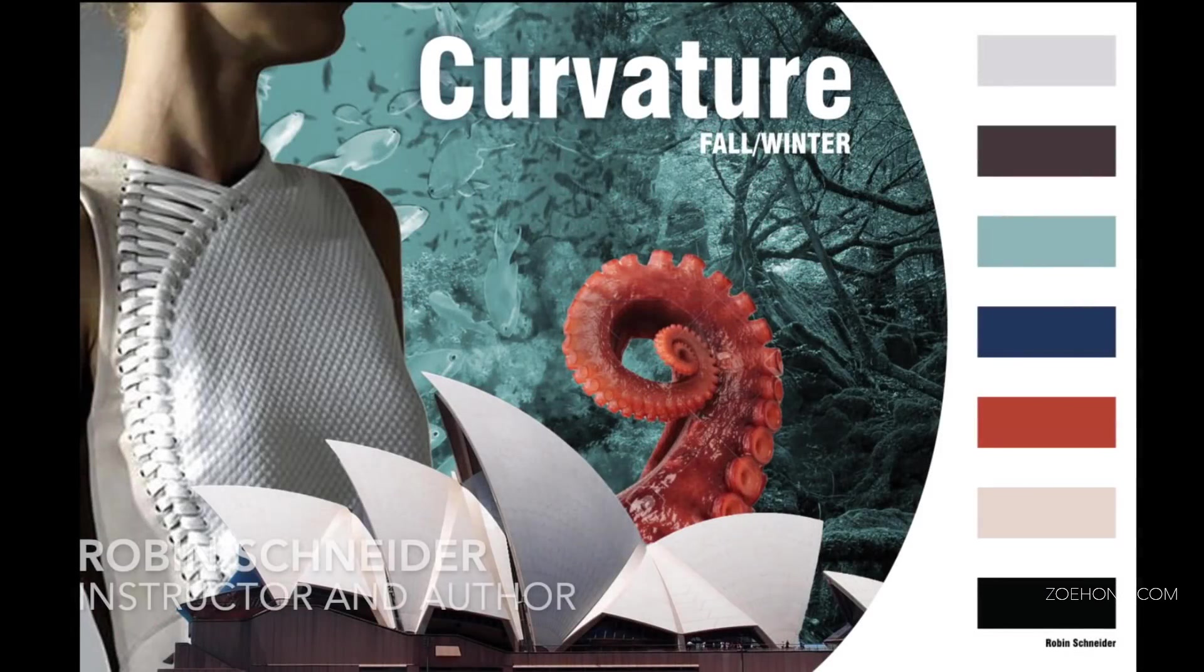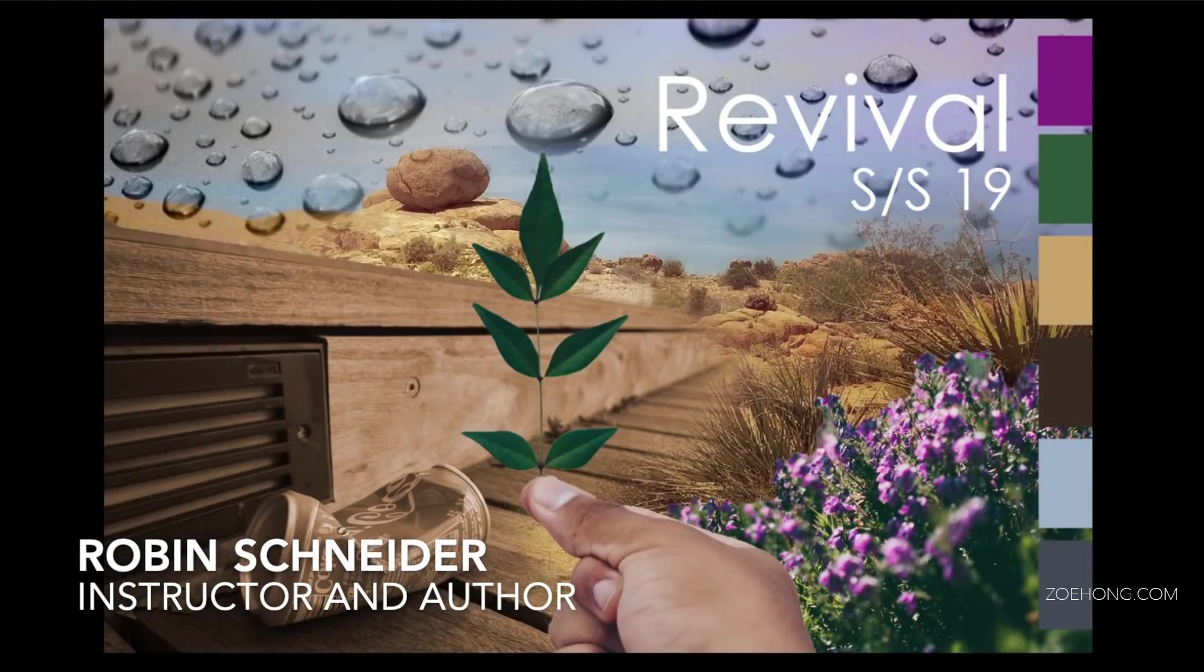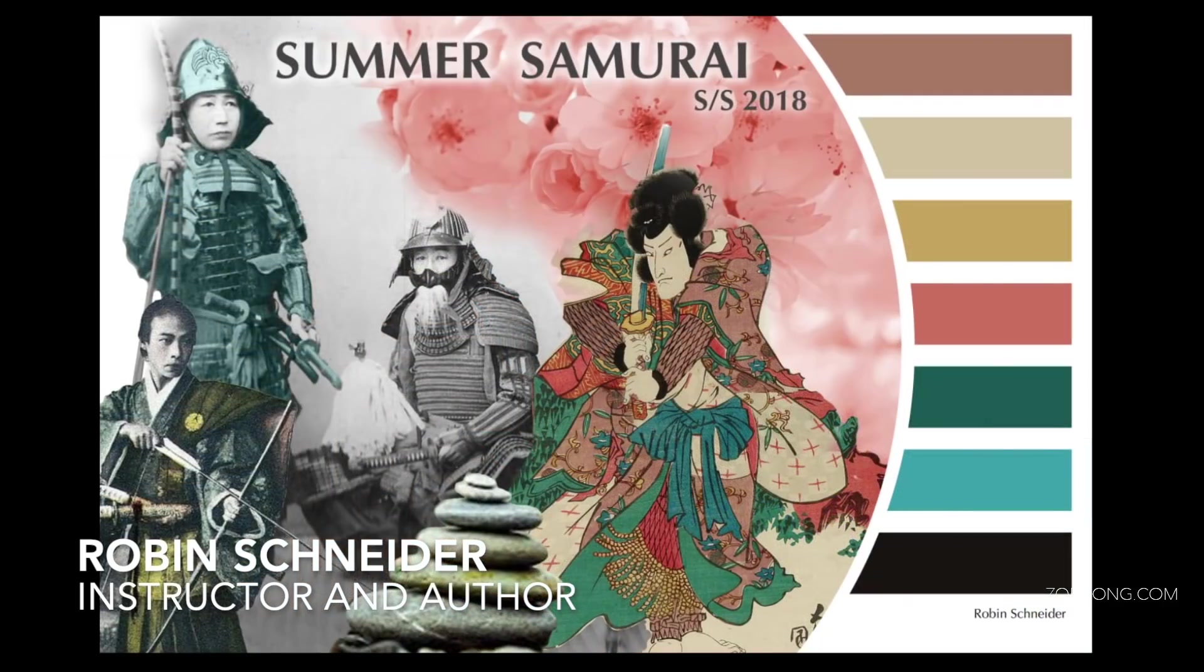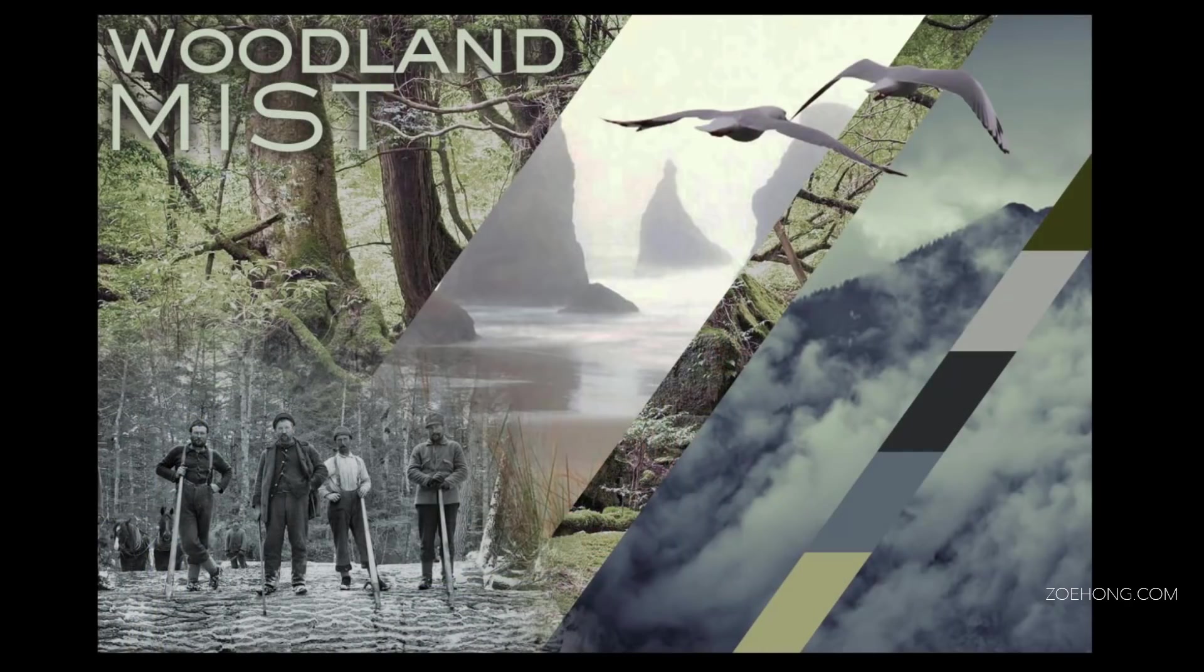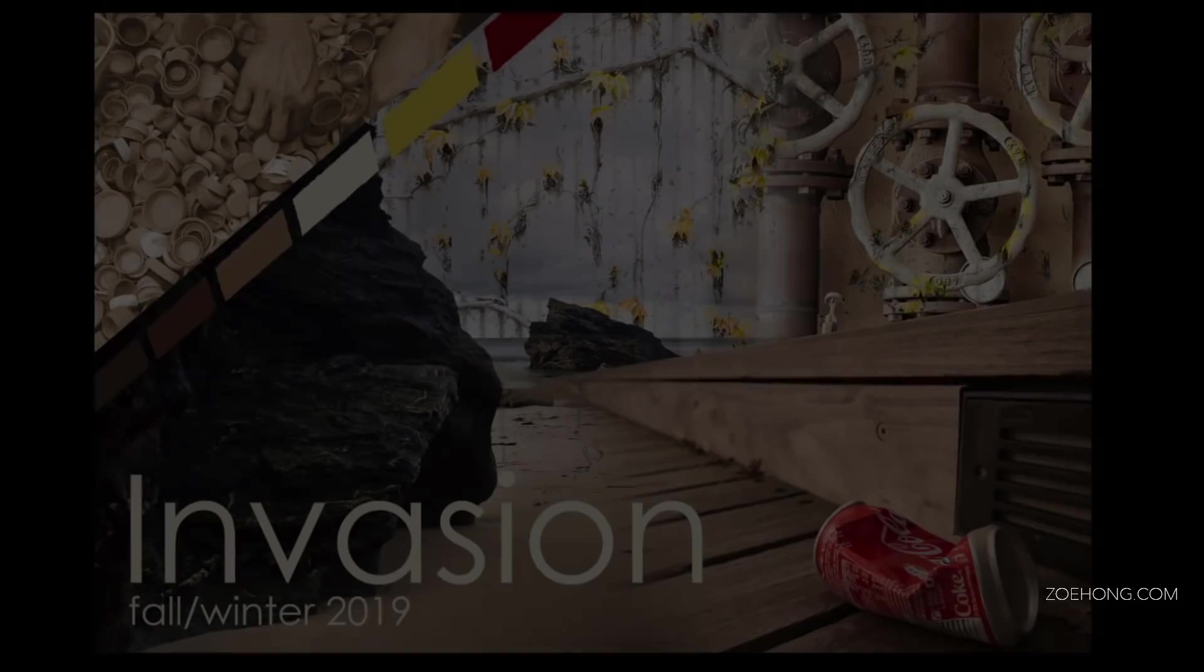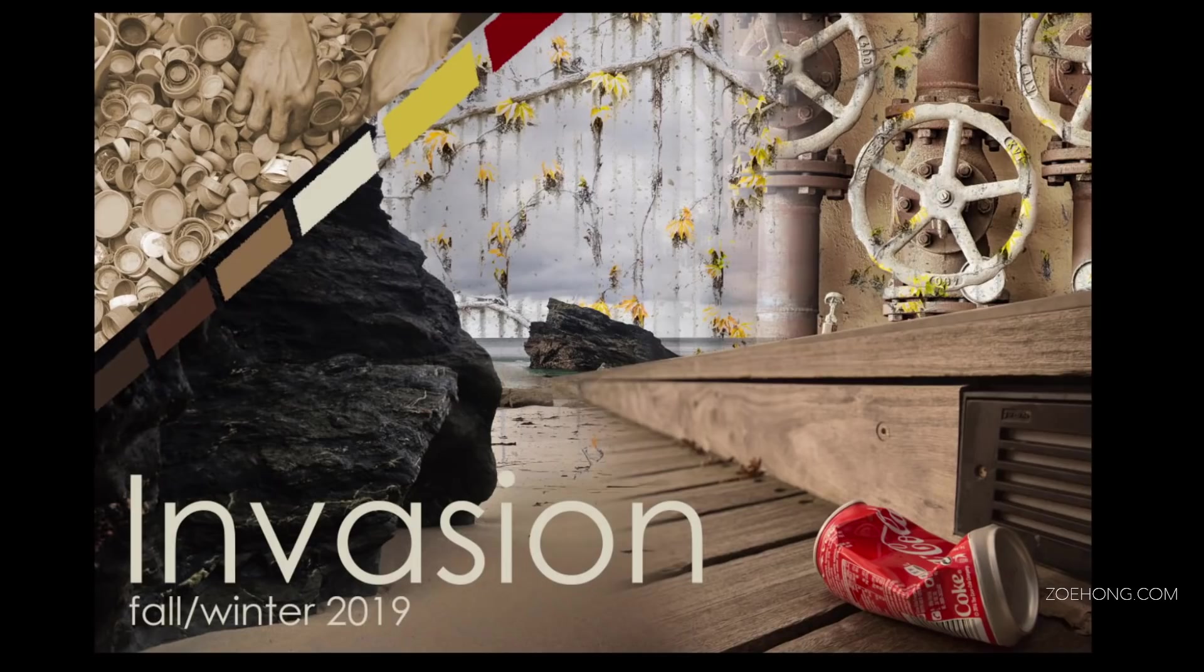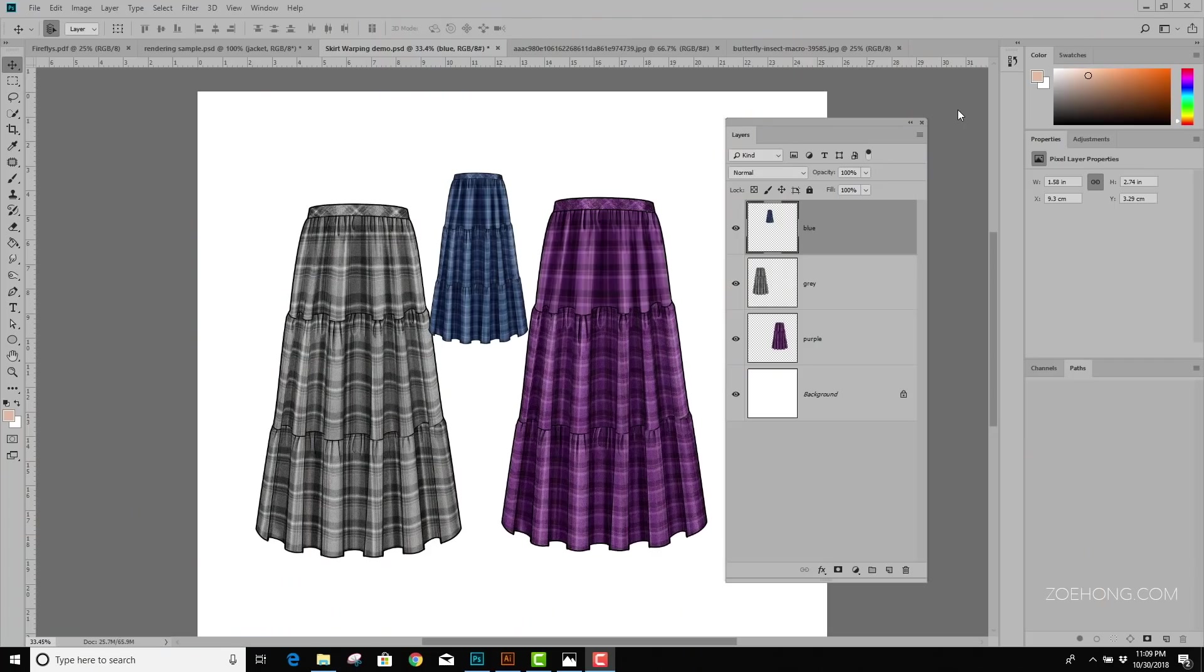Hi gang, I'm Robin Schneider and I'm excited to be guest lecturing on Zoe Hong's channel today. I teach Digital Fashion at Otis College of Art and Design, and I'm the author of Adobe for Fashion, The Ultimate Guide to Drawing Flats. In this video, I'm going to teach you some Photoshop basics to create a mood board. So let's get started.